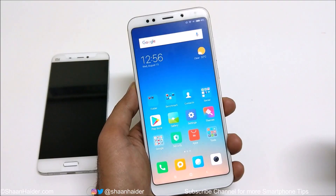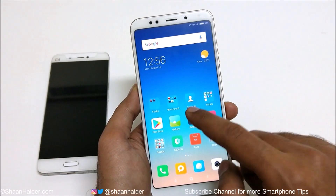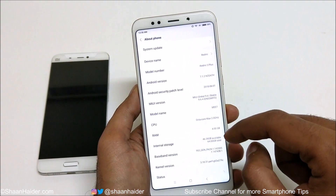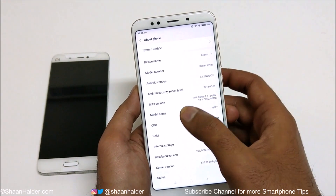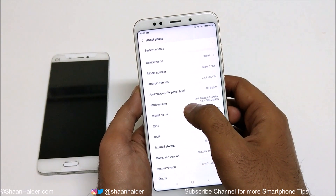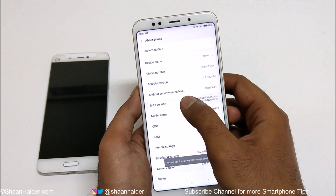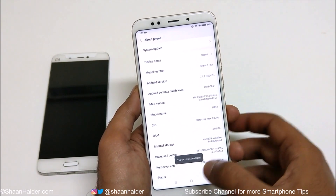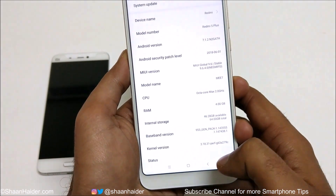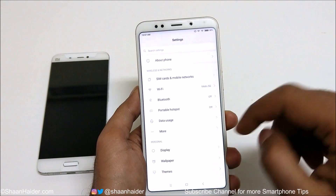To use any application in split screen, first go to Settings, then go to the About Phone section, find the MIUI version, and tap on it seven times. You will see a message saying you are now a developer, so some new features are unlocked on your Xiaomi smartphone.